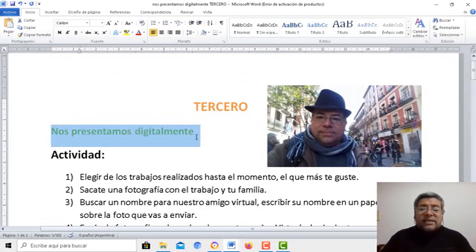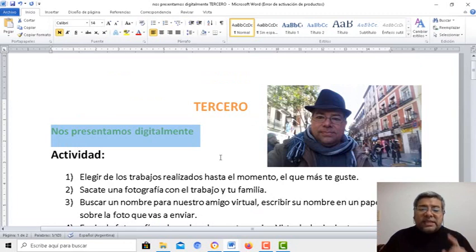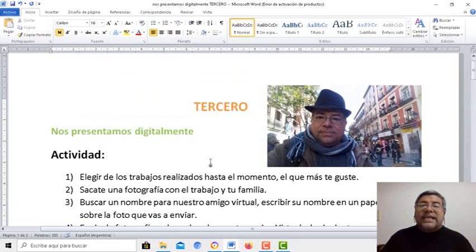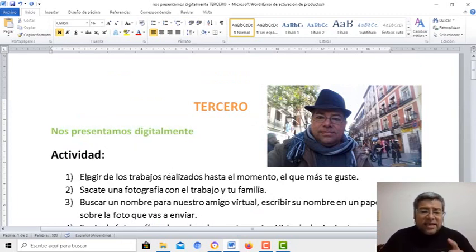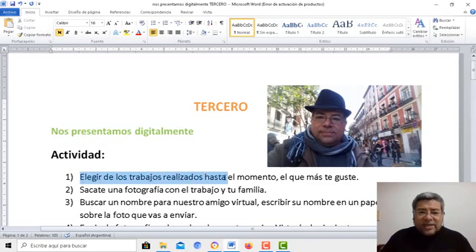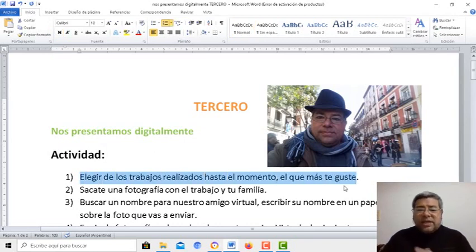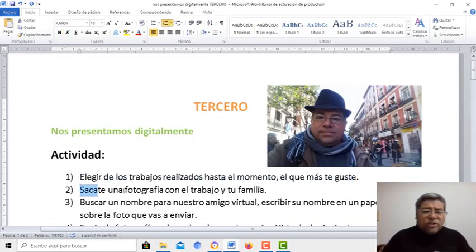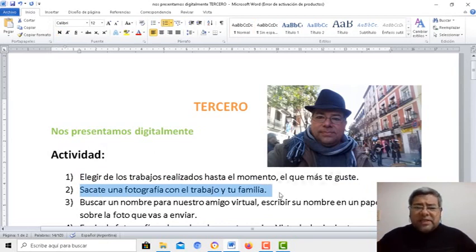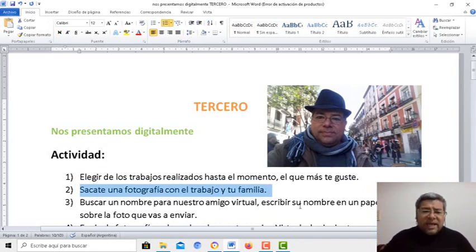Esta actividad se llama Nos Presentamos Digitalmente. Aquí está el nombre de la actividad y te dice elegir de los trabajos que más te guste. Agarrás, le sacás la fotito, puede participar toda la familia, y la vas a enviar a la dirección del correo.